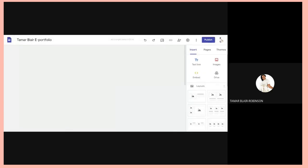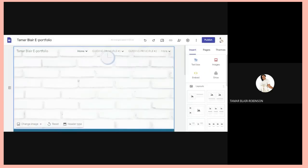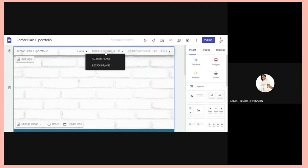We are back on Google Sites, and today we want to really learn how to add things to the different pages or sub-pages. I'm going to show you how to add documents, videos, slides, or anything you want to add.